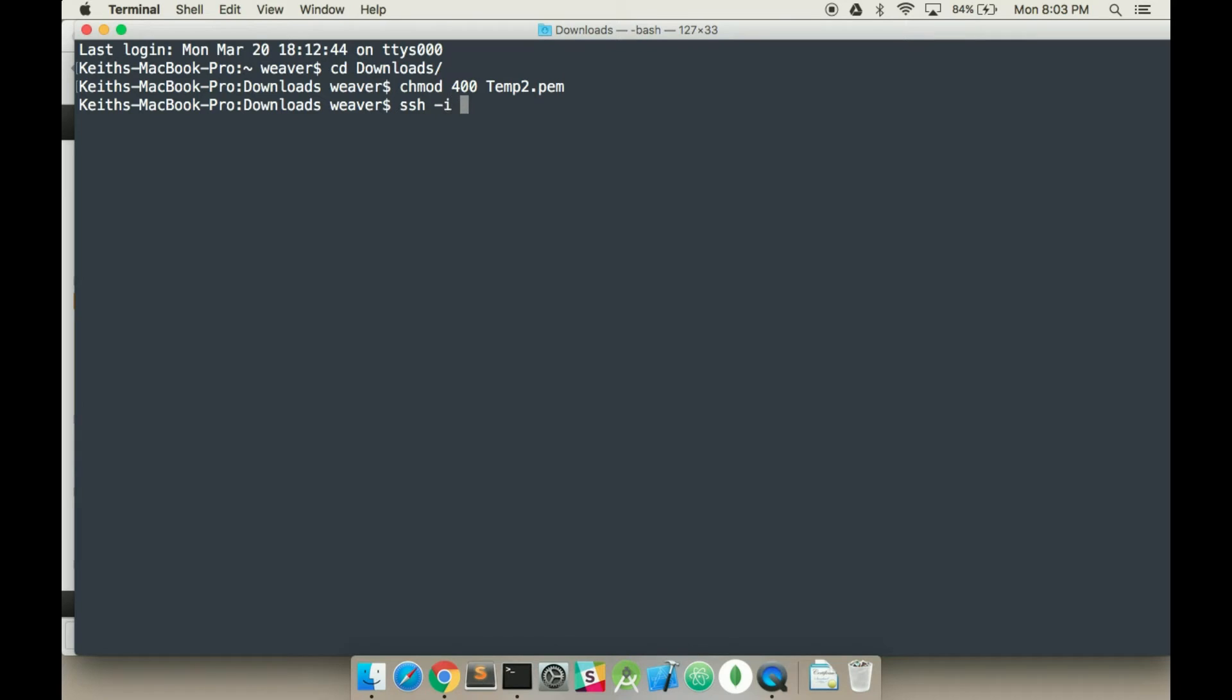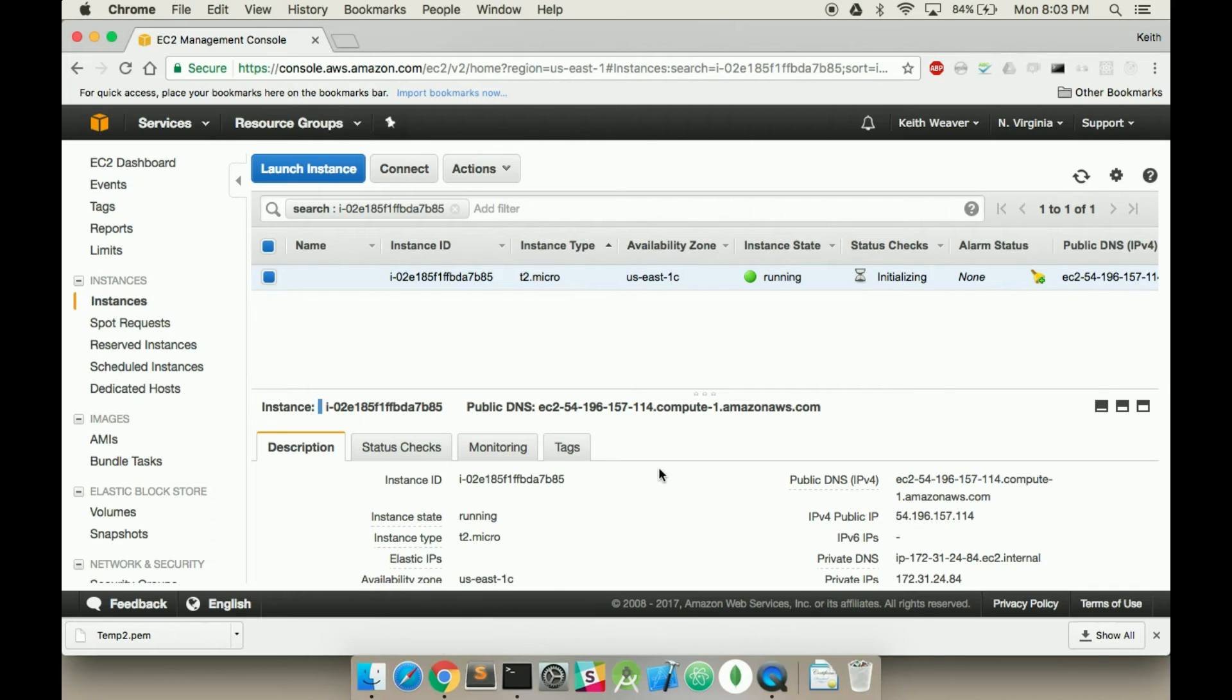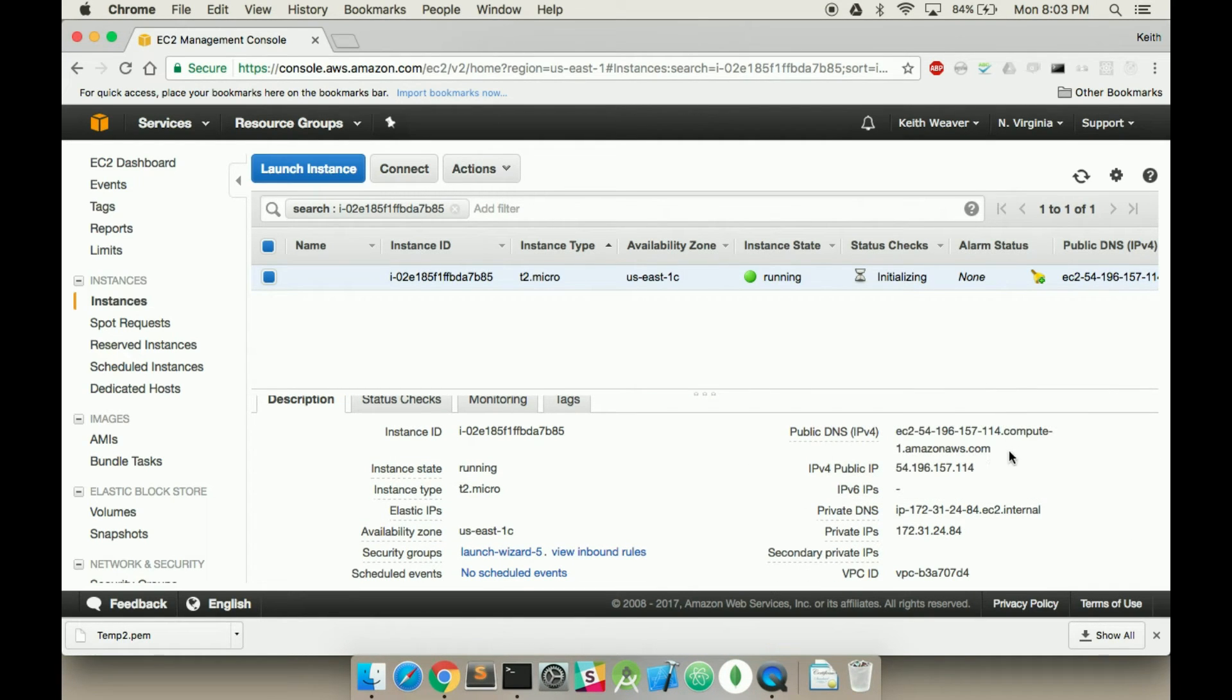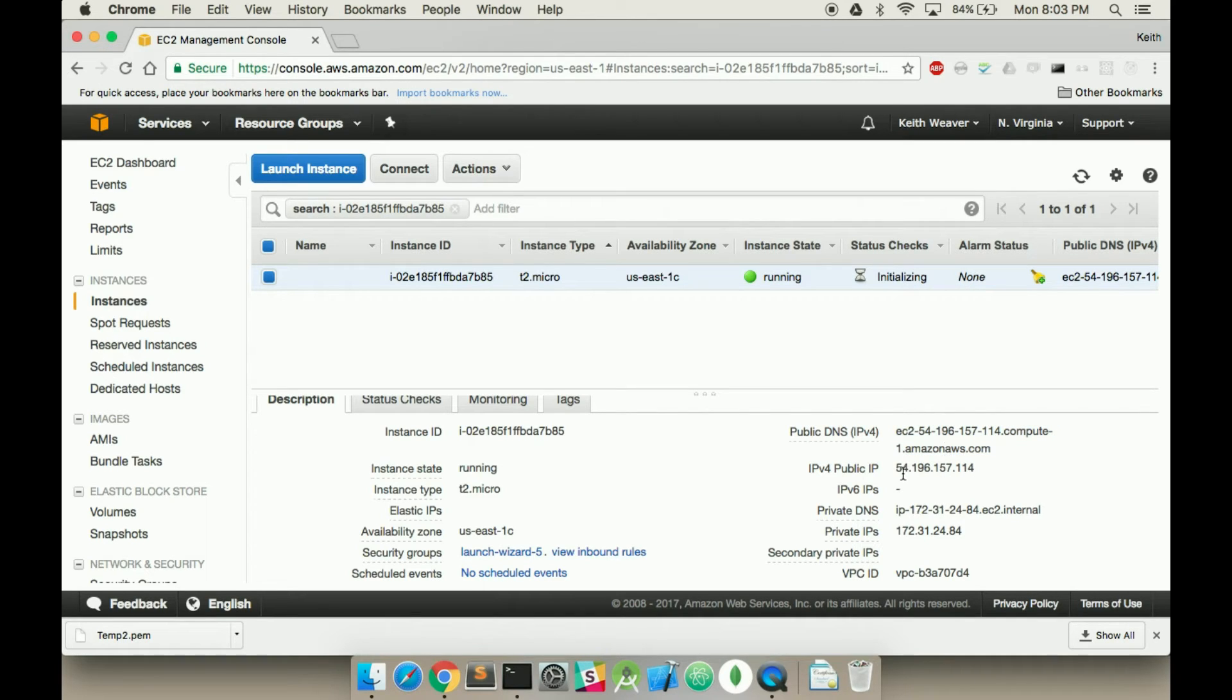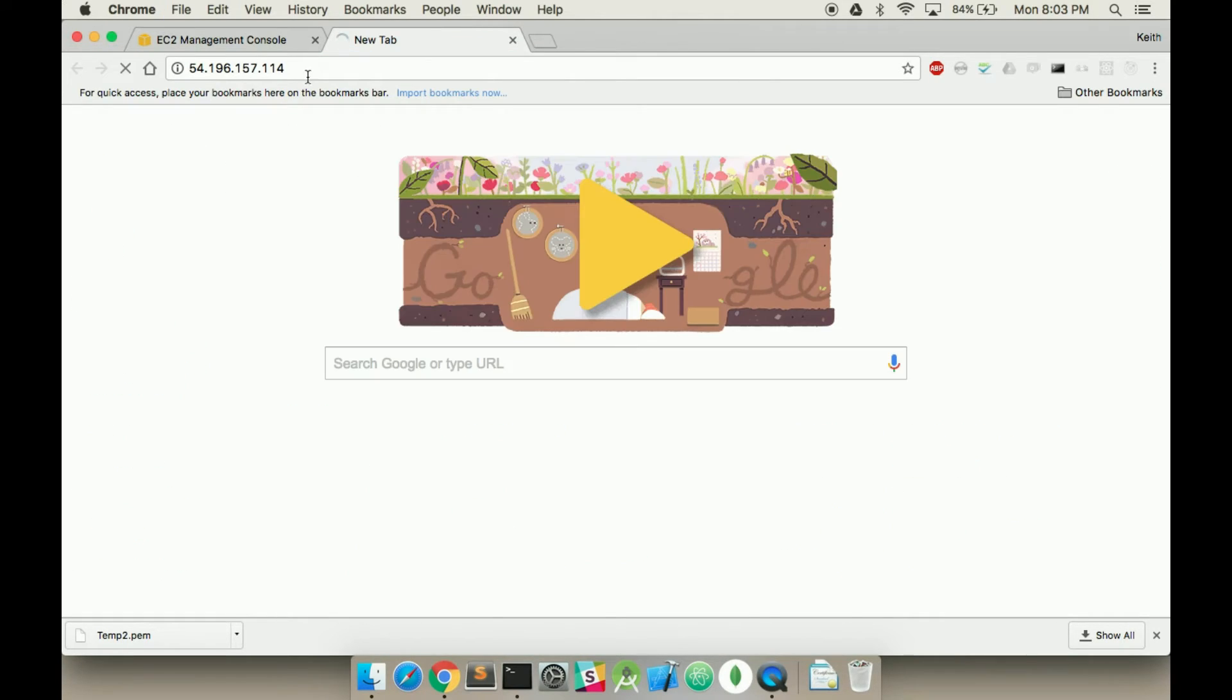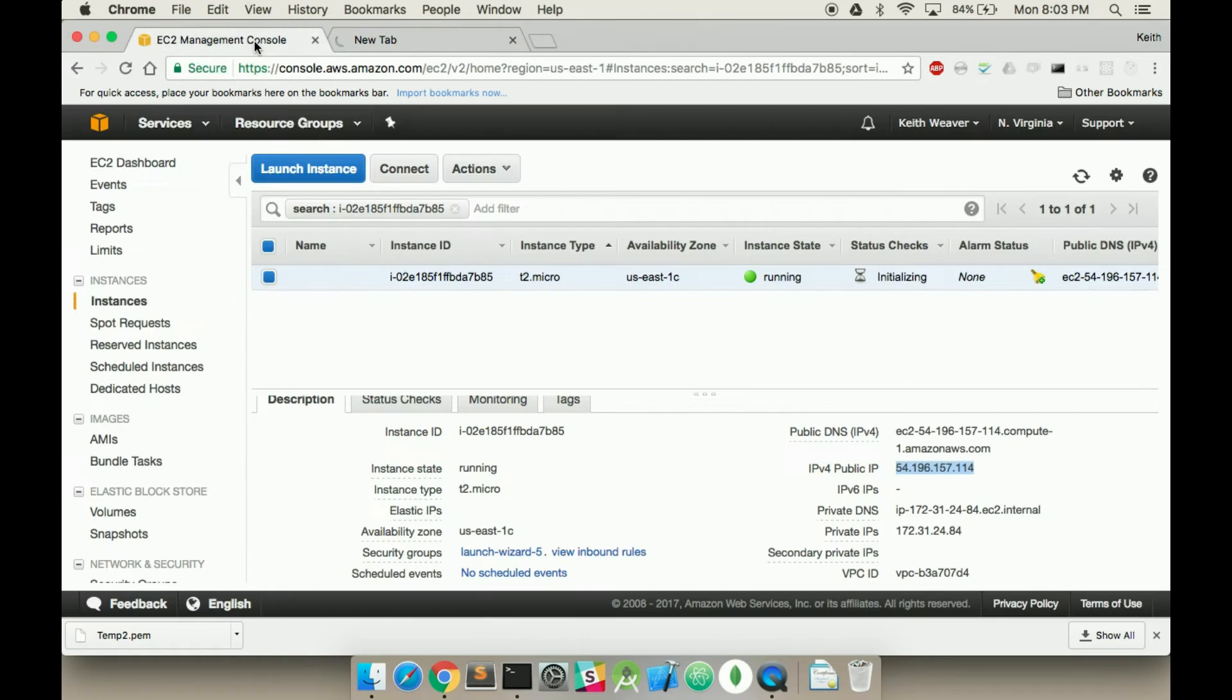So I'm going to go ssh -i, my key pair file, ec2-user-at, and so this next IP address is the following, right here. So here's my public domain. So I'm pretty sure if I open this up, nothing will load. It'll go on forever.